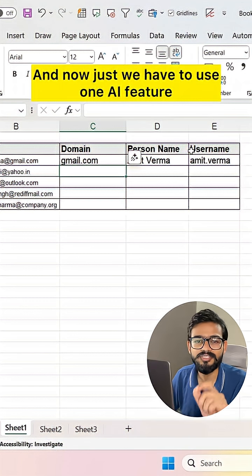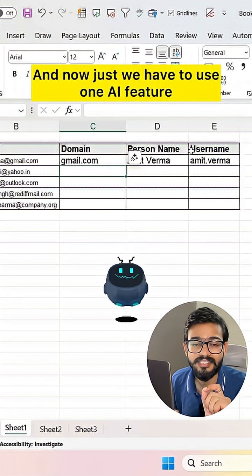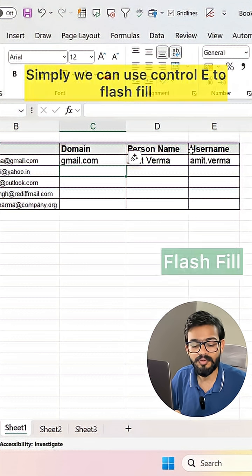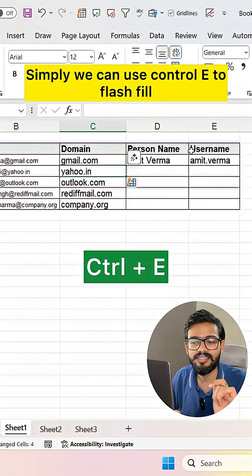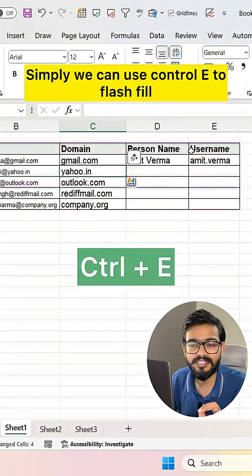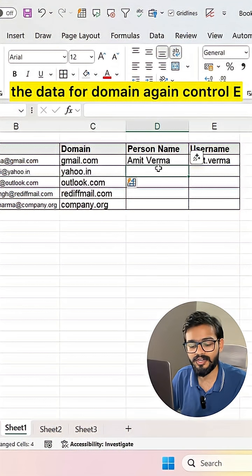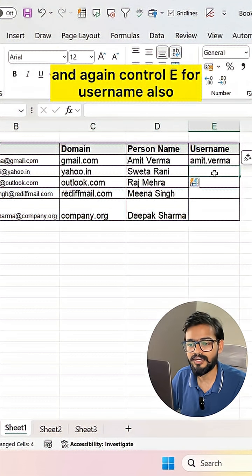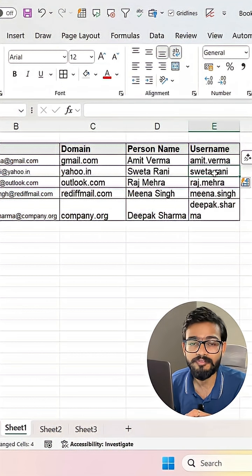Now we just have to use one AI feature — Flash Fill. Simply use Ctrl+E to flash fill the data. For domain, again Ctrl+E, and again Ctrl+E for the username as well.